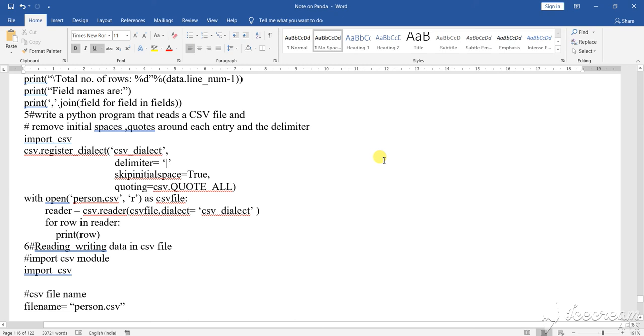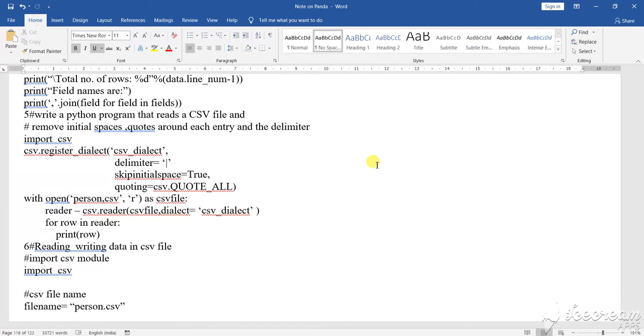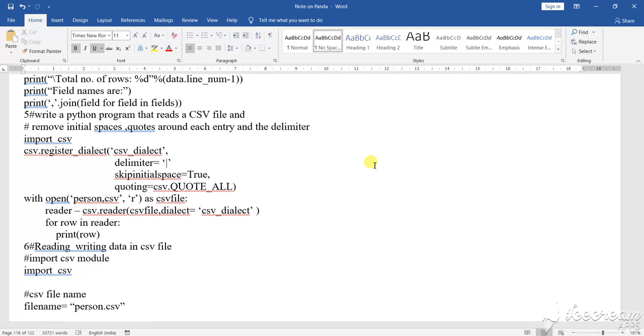Dear students, if a question comes asking you to write a CSV program, they give you a particular list data sheet and ask you to write a Python Pandas CSV file to remove the initial spacing. They say there are some spacing and quotes.